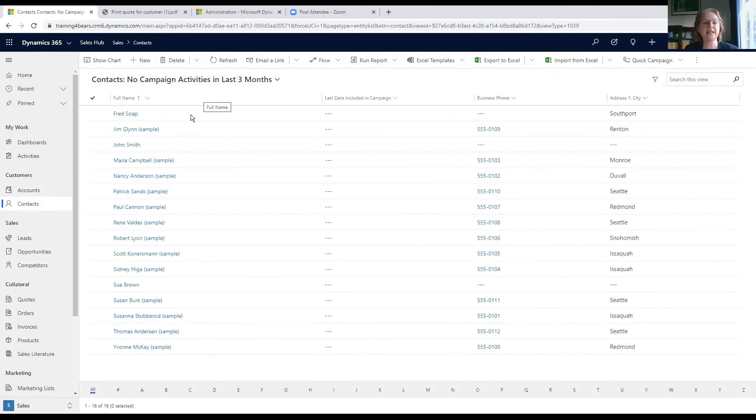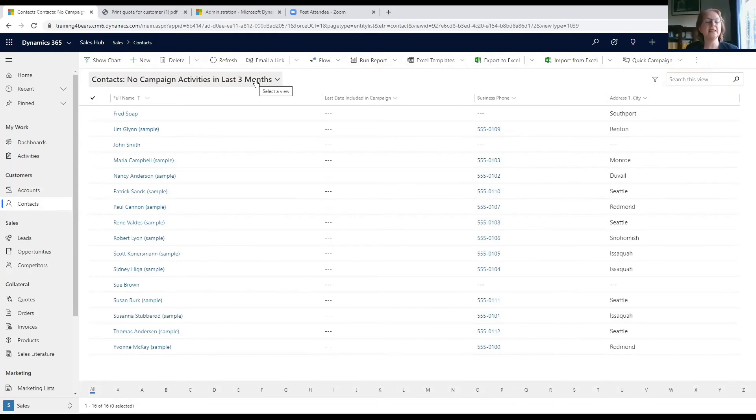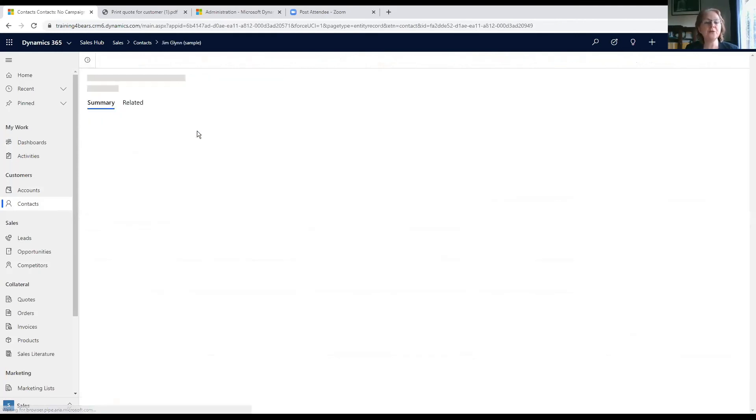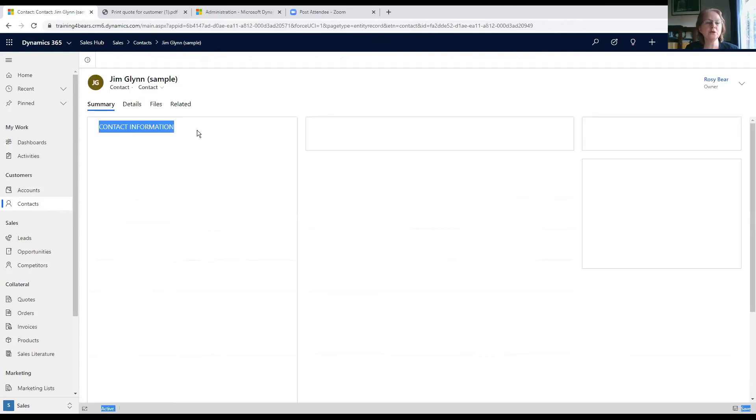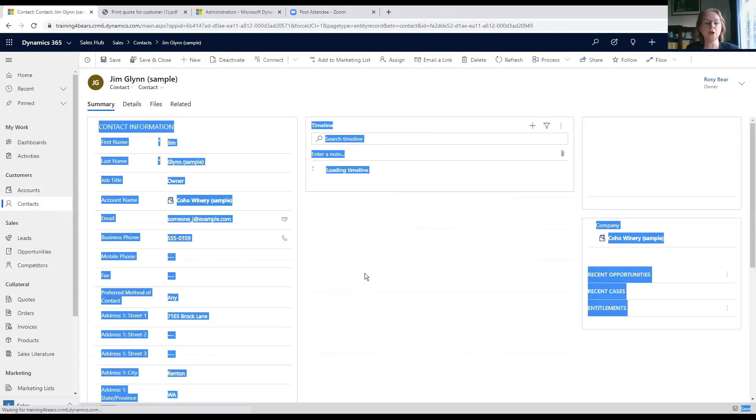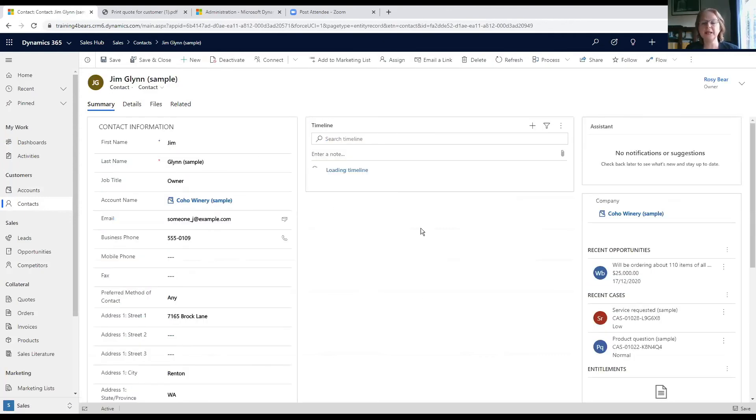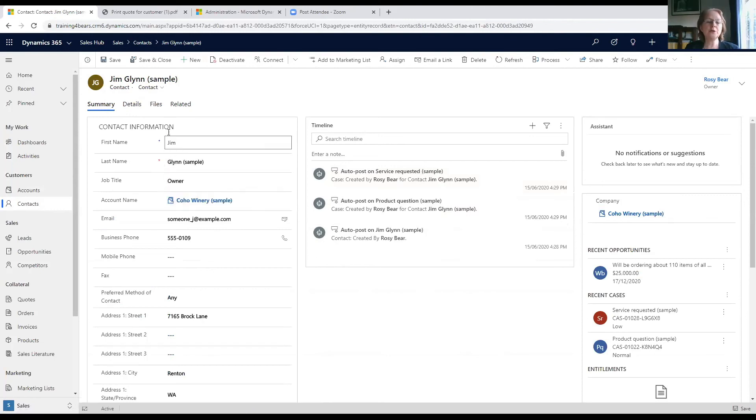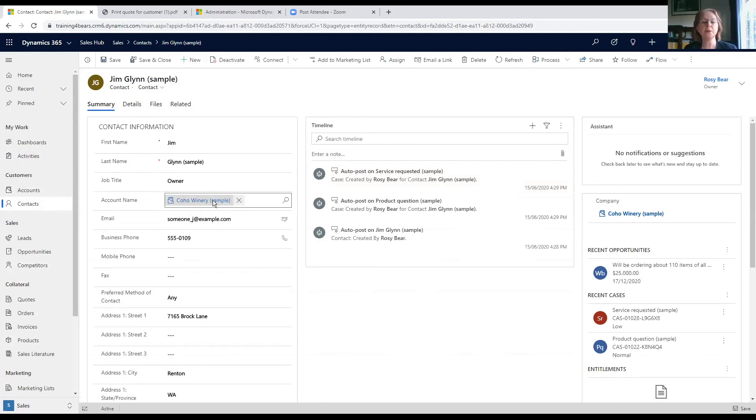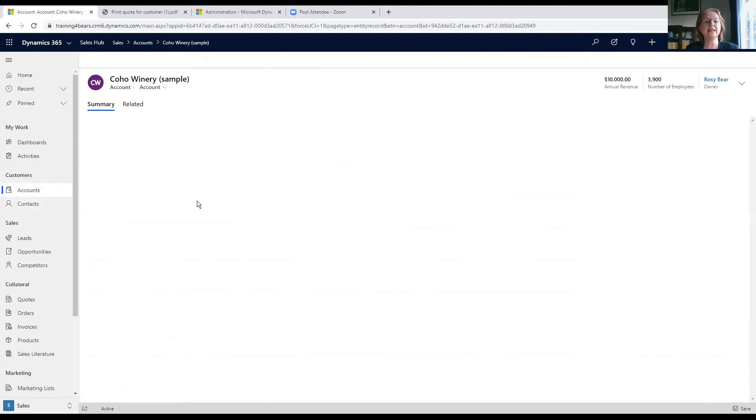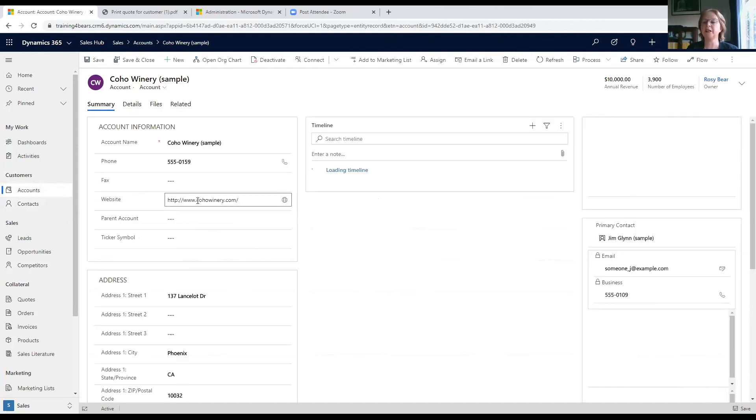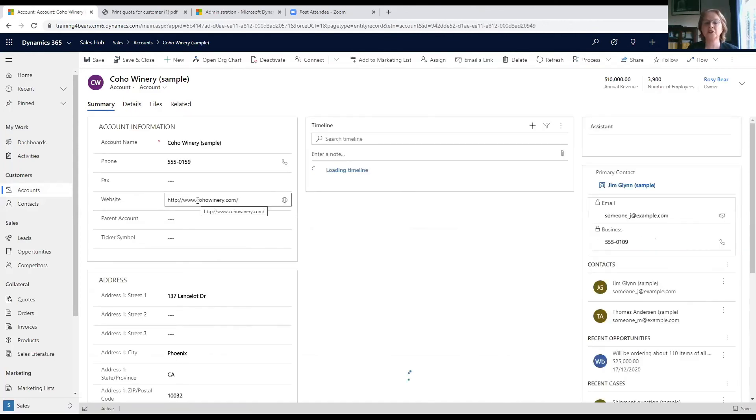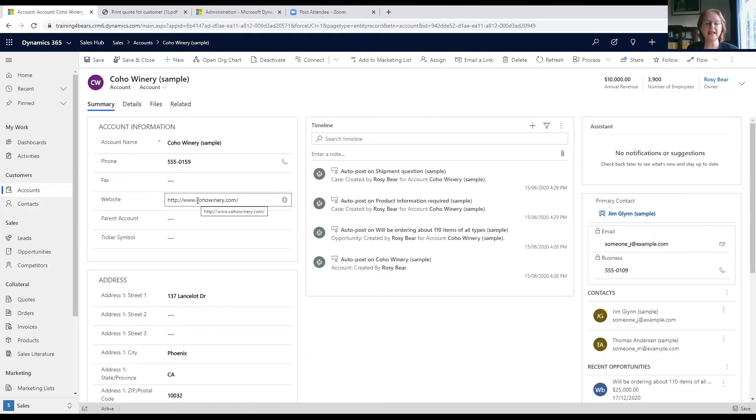Again, if we open one of those records, there's lots and lots of information. You notice how some of the information is black but some of it is blue. This blue information is a hyperlink, so if I click there I get to go back into the account for this organization.